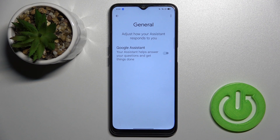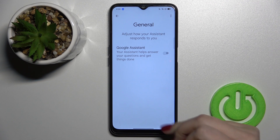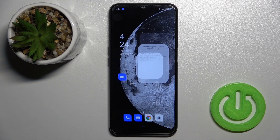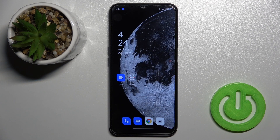And by this way you can turn off the Google Assistant on the Oppo A16. So that's it, that's how it looks.